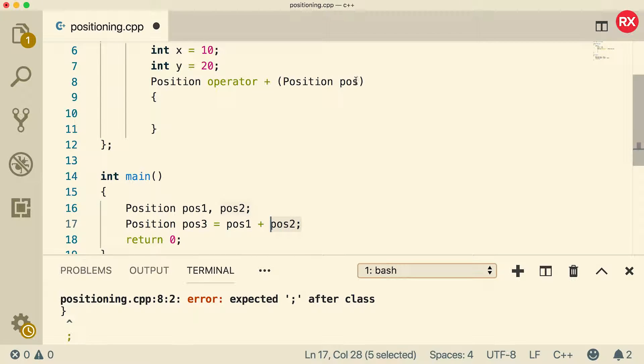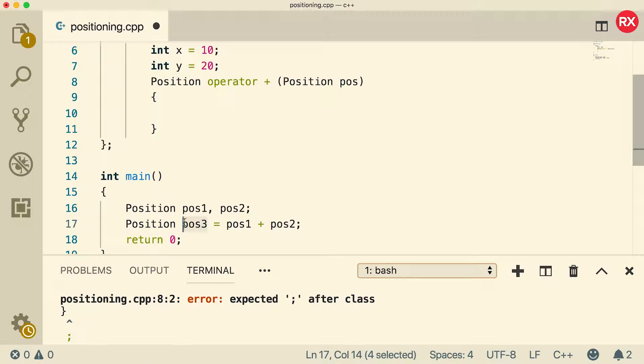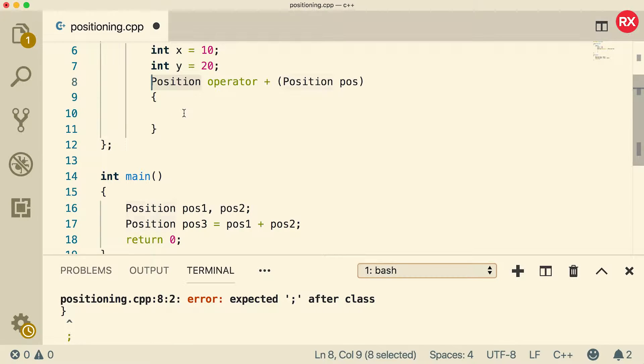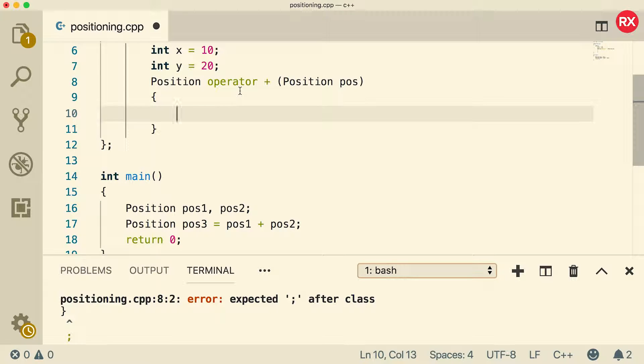When it's done, it's going to return a value and that's going to be assigned to pos3. So that's why we're returning a position. So a lot going on here, but let's just type it out and hopefully it makes sense.